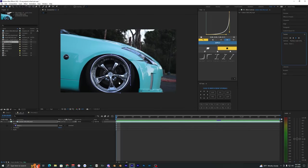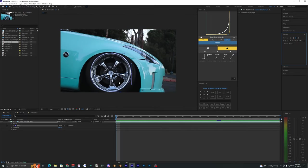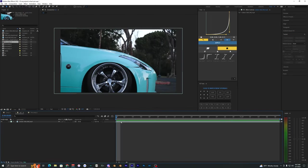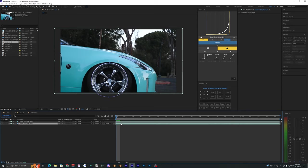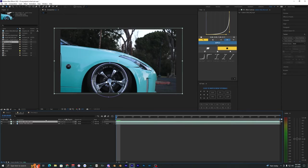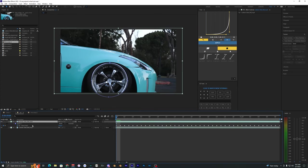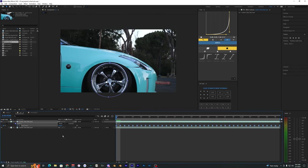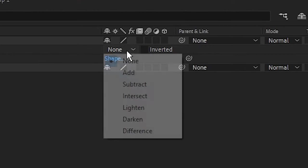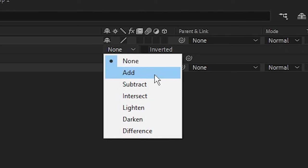What I'm going to do is duplicate this clip by hitting control D. On this bottom layer we can just go ahead and delete that mask. On the top layer I'm going to pull up that mask by hitting M on the keyboard, which brings up the mask. Let's bring that to add.